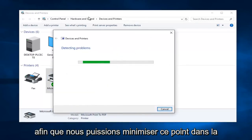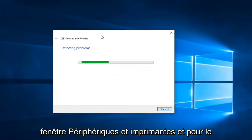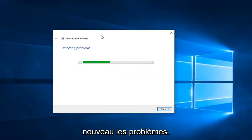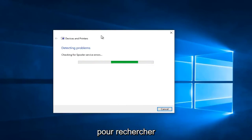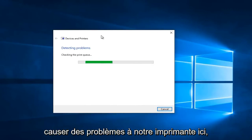At this point we can minimize out of the Devices and Printers window. Right now Windows will just scan for any issues. This is not a guaranteed fix but like I said it's a pretty good first step. It's just going to scan for different types of errors that could be causing problems with our printer.